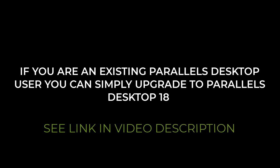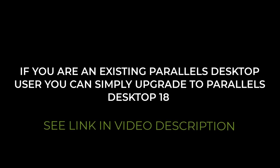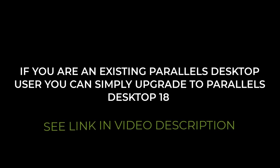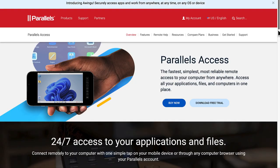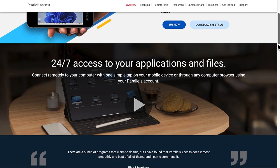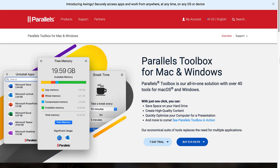If you are an existing Parallels Desktop user, you can simply upgrade to Parallels Desktop 18 — please see the upgrade link in the video description. If you are brand new to Parallels Desktop, you will find a purchase link in the video description. Note that all Parallels Desktop subscriptions include complementary concurrent subscriptions to Parallels Access and Parallels Toolbox for Mac and Windows.